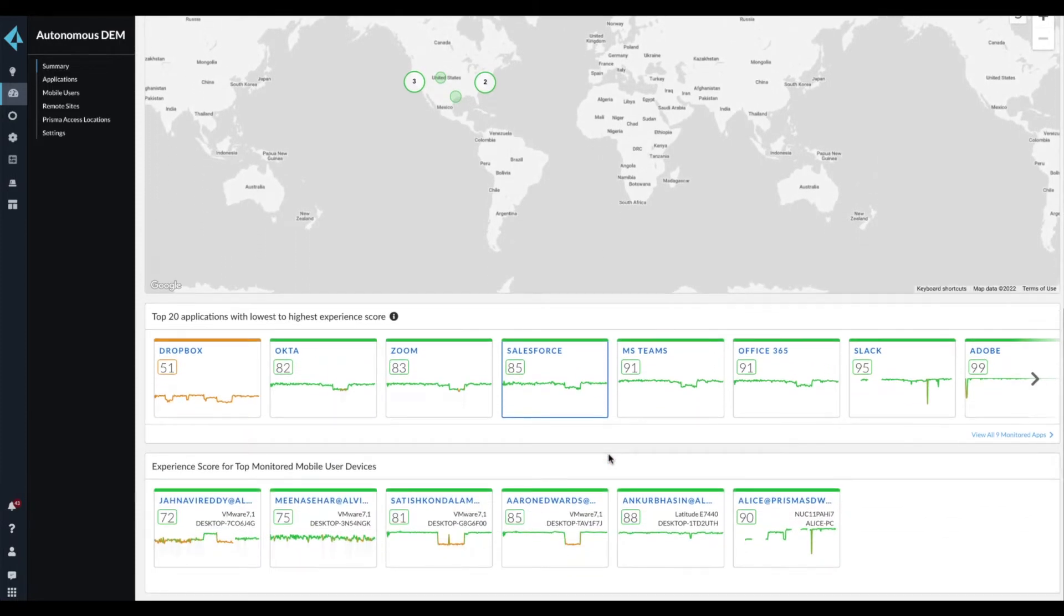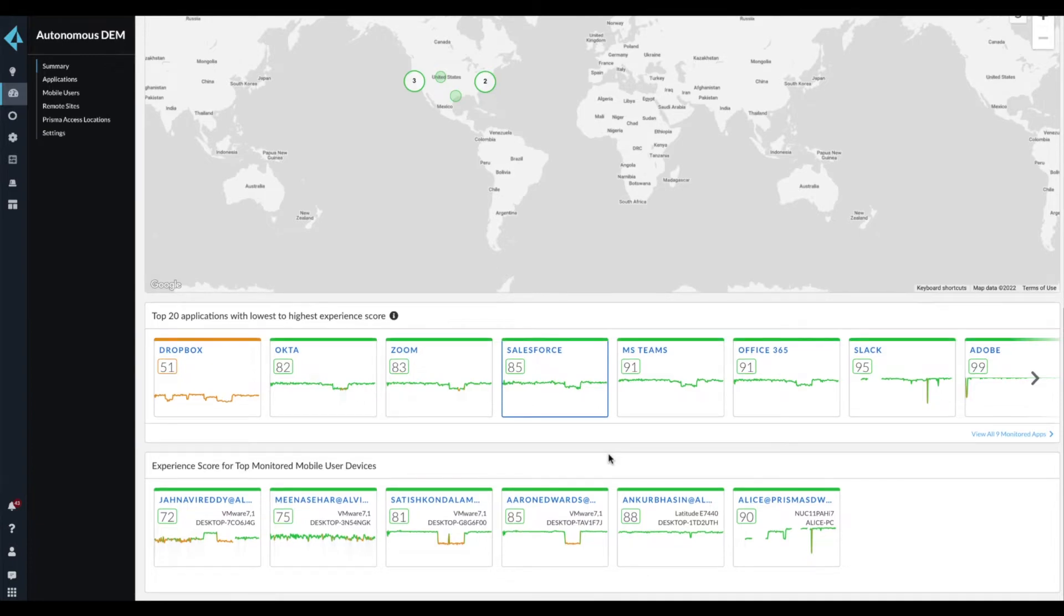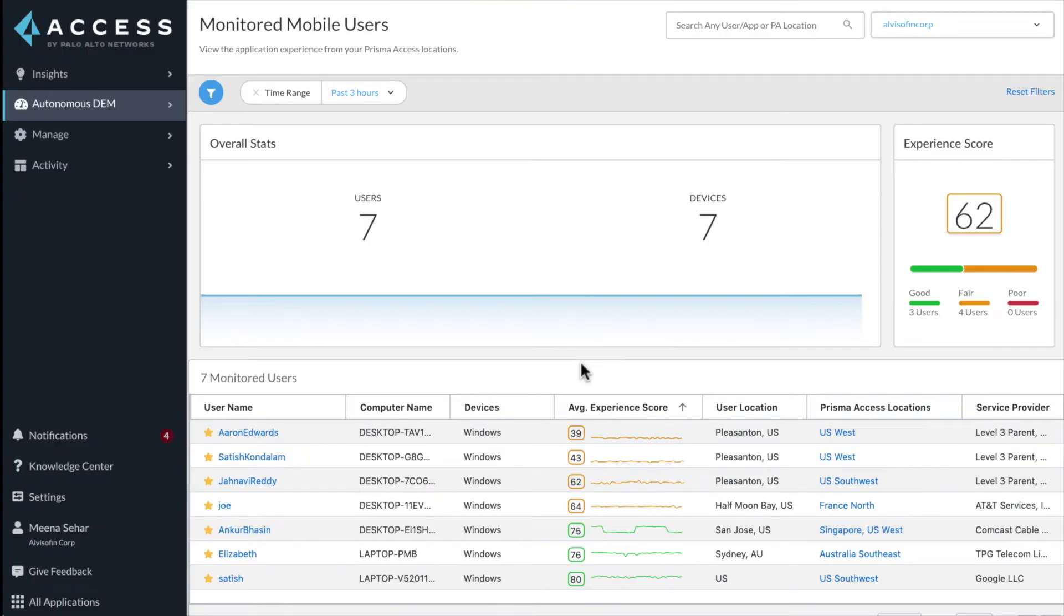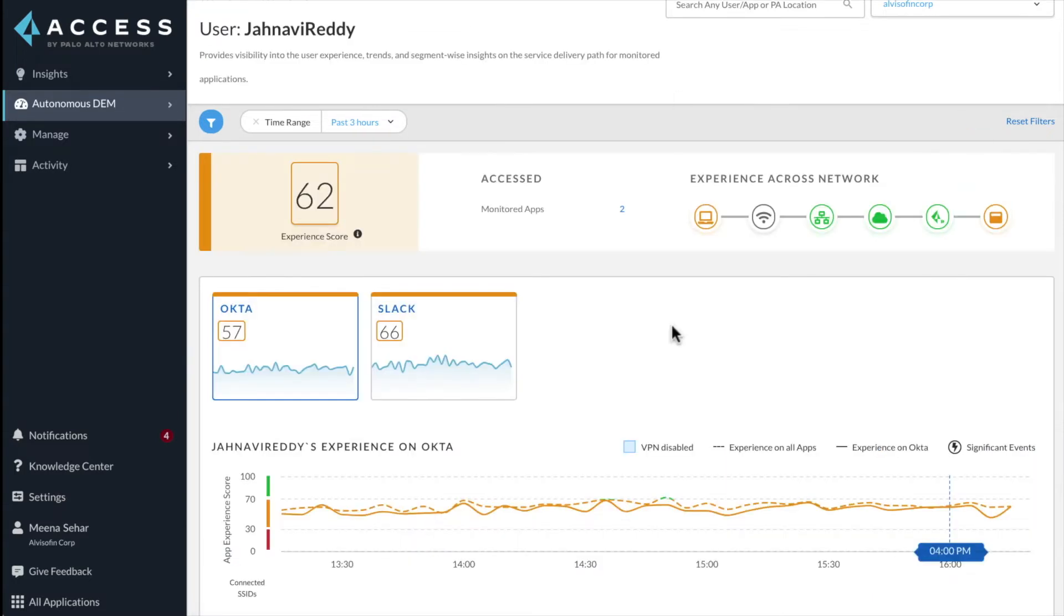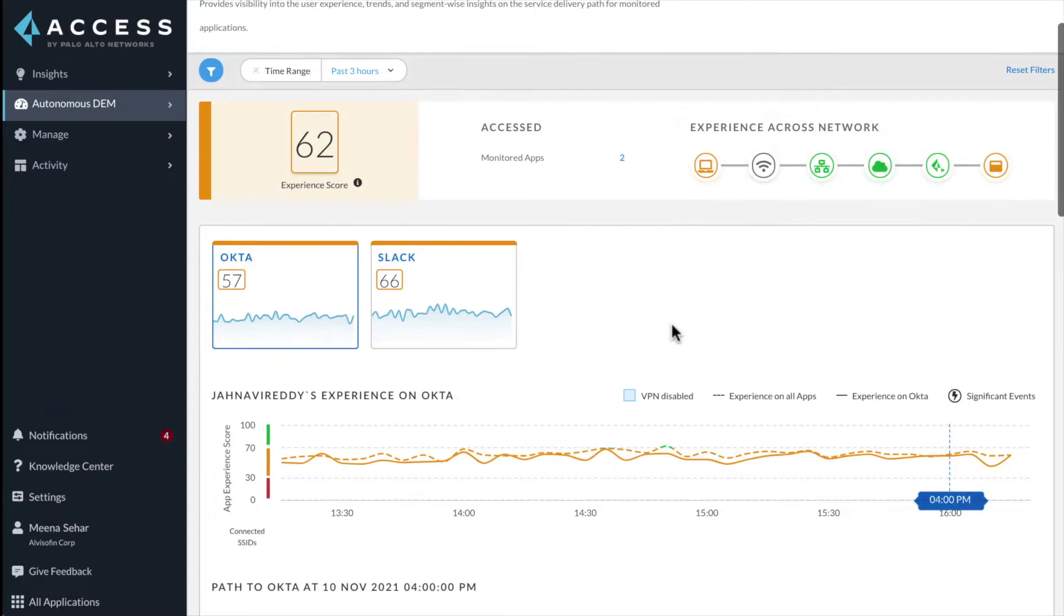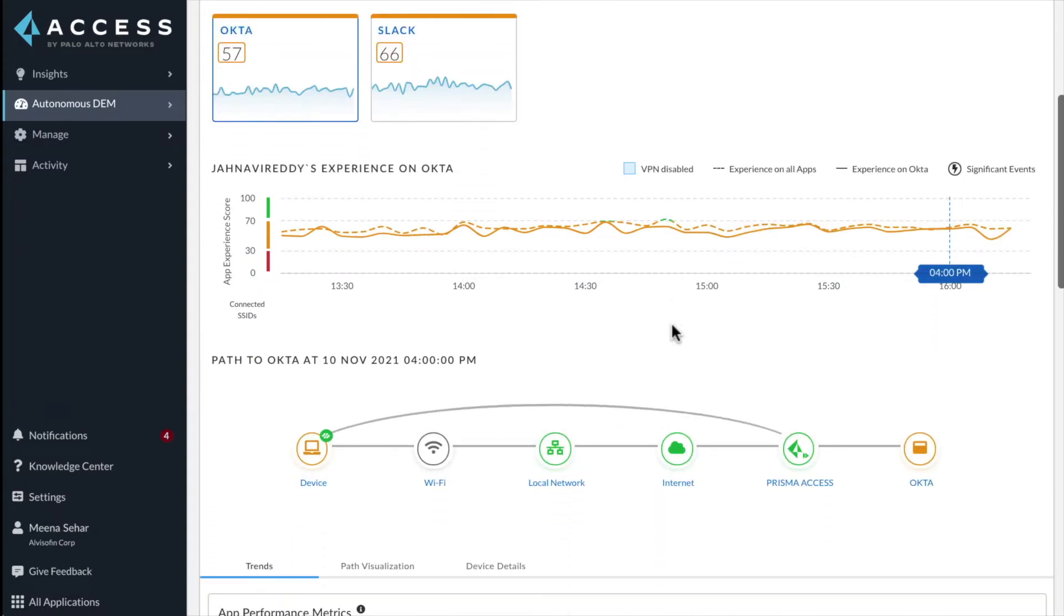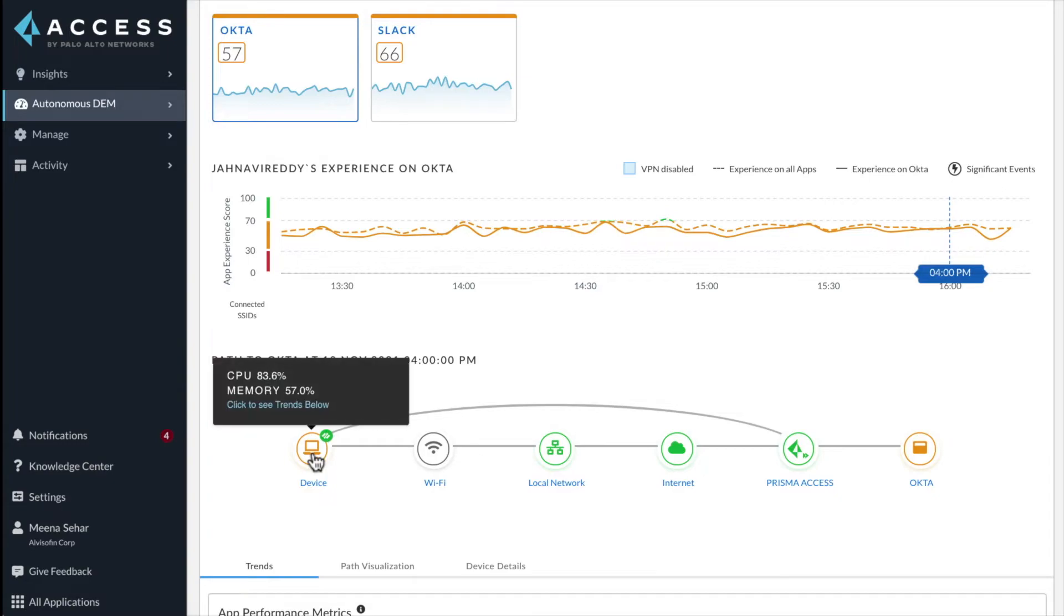Let's say user Janvi Reddy is experiencing slowness and disconnects with all of her applications. The IT admin can take a quick look at Janvi's user dashboard and identify the performance degradation to be caused due to her endpoint device experiencing high CPU utilization.